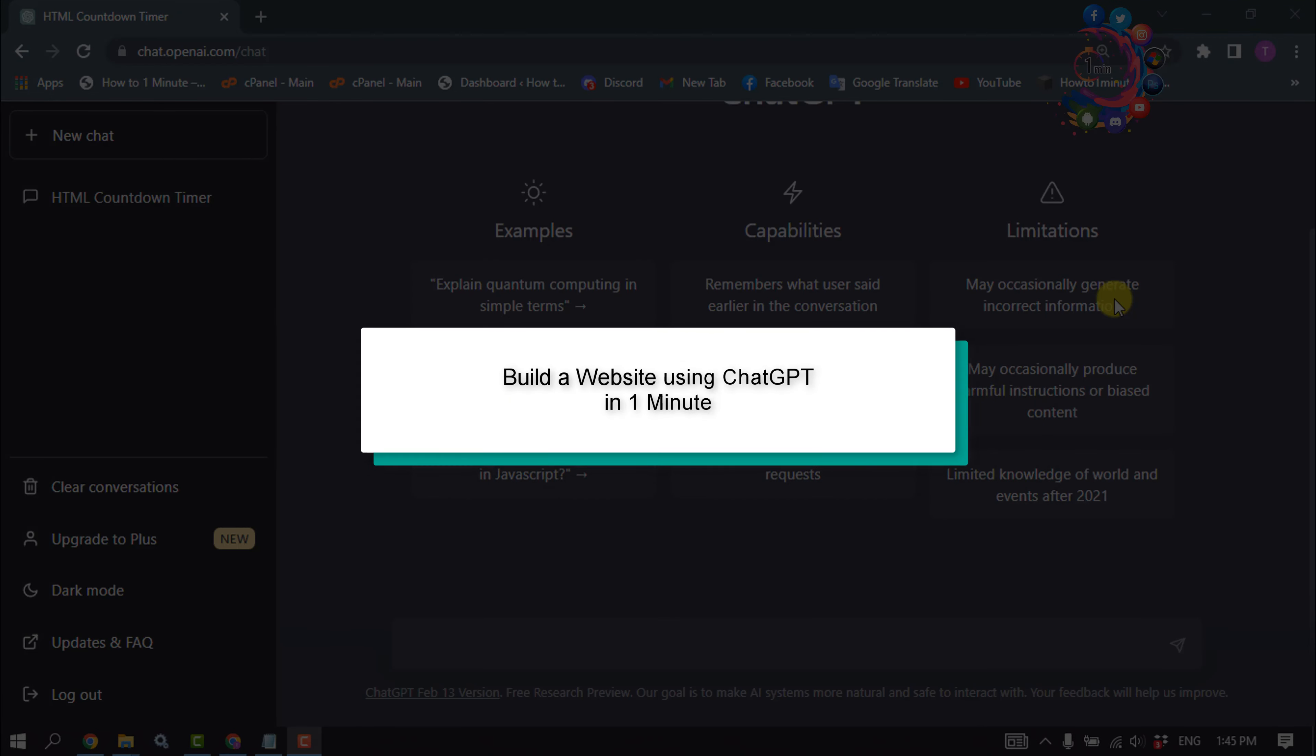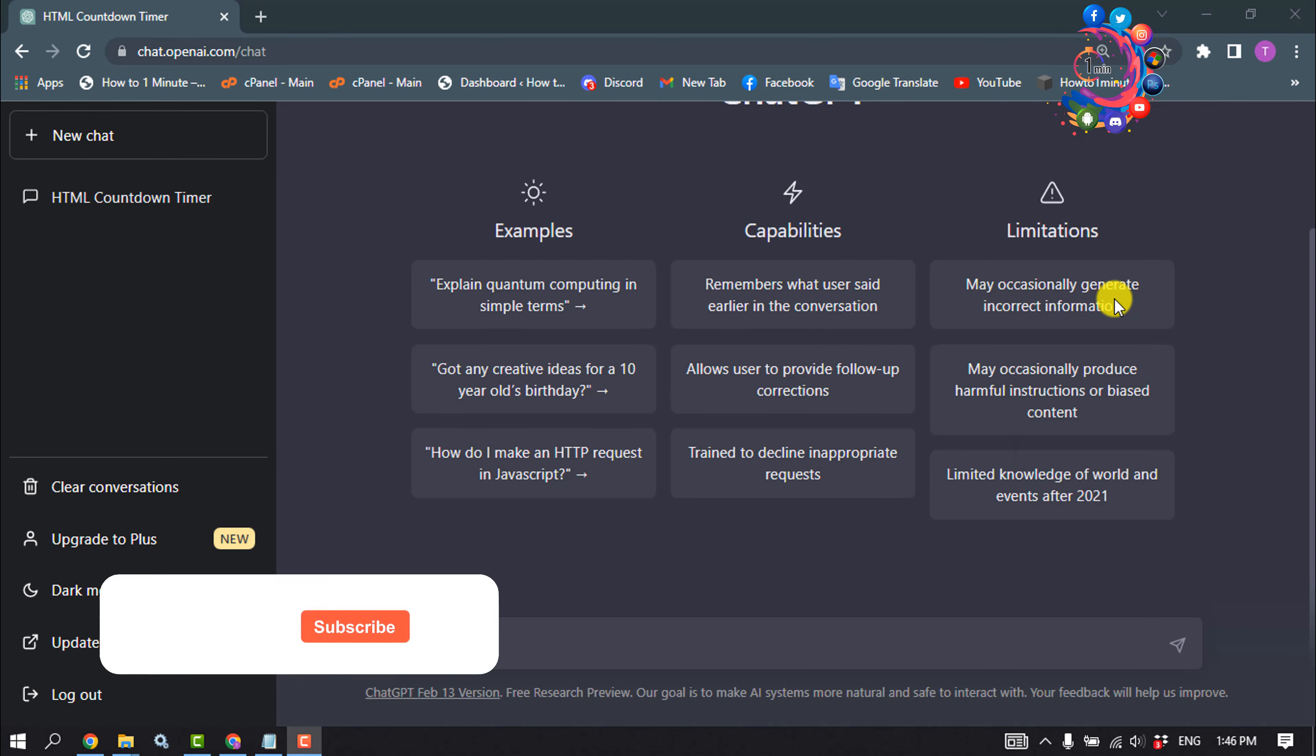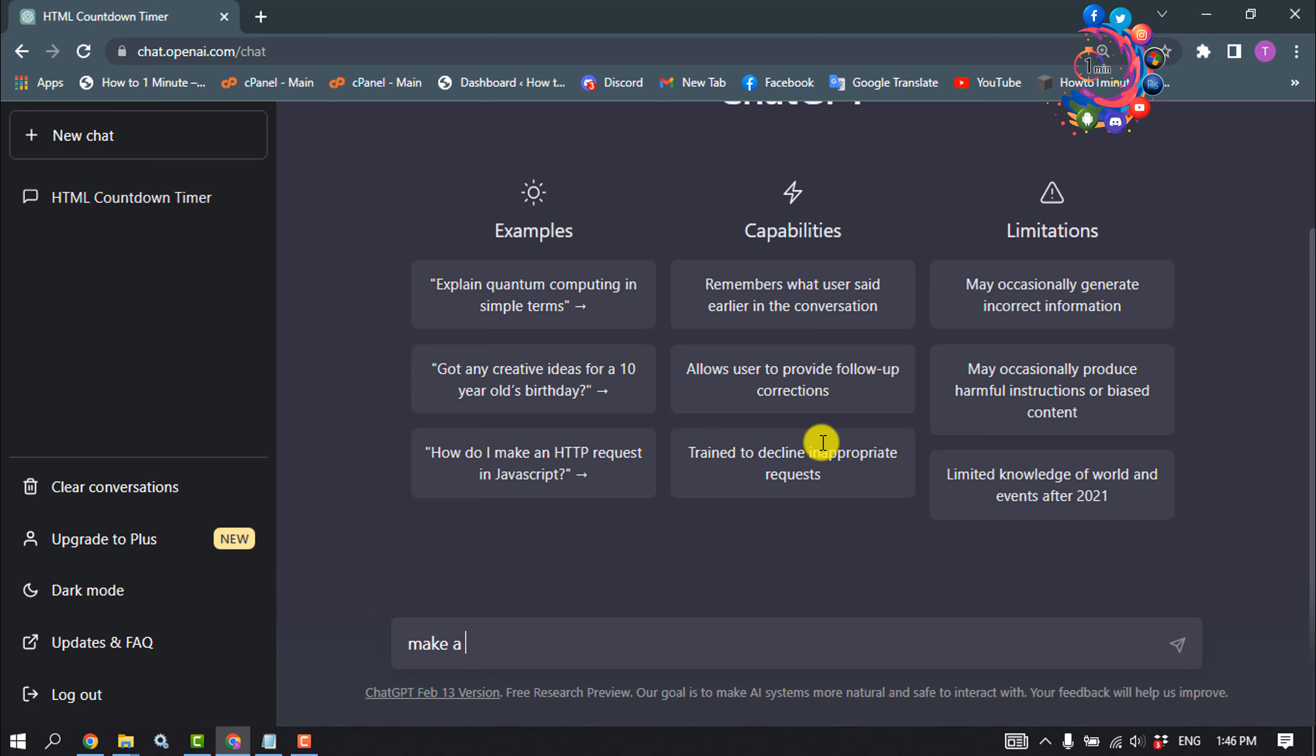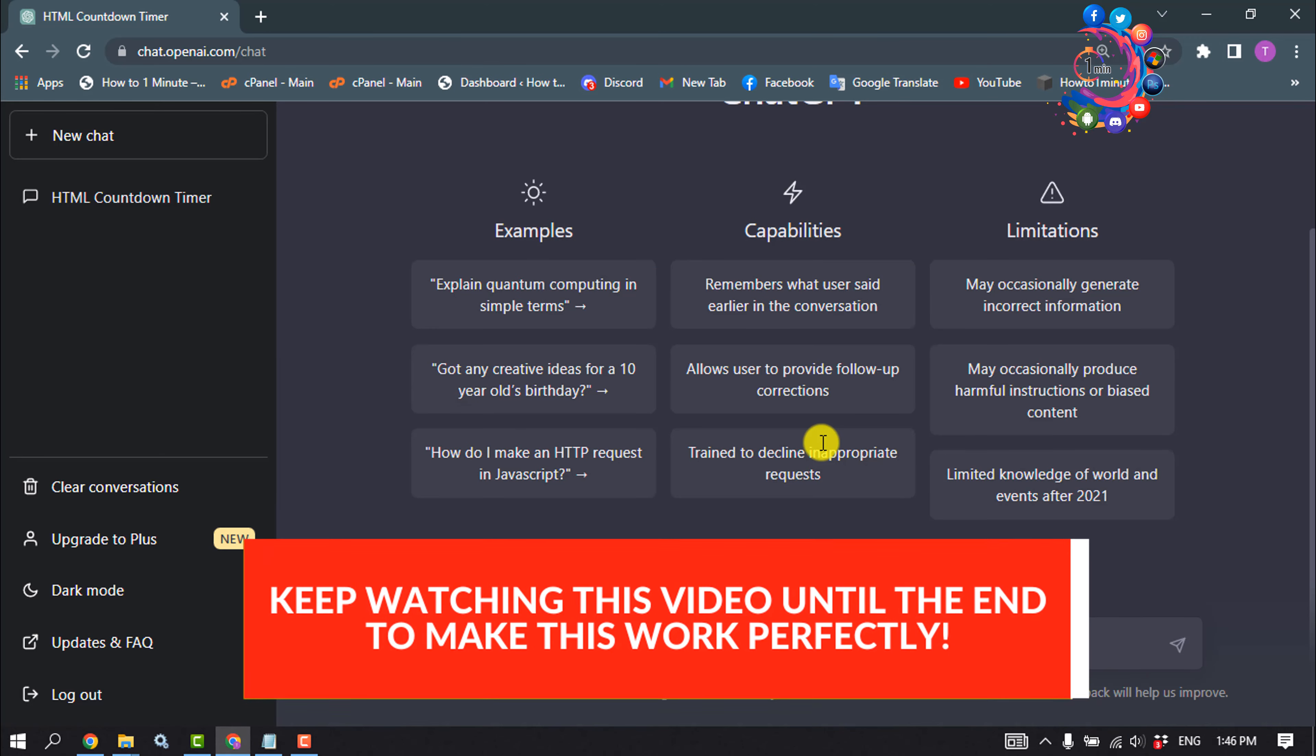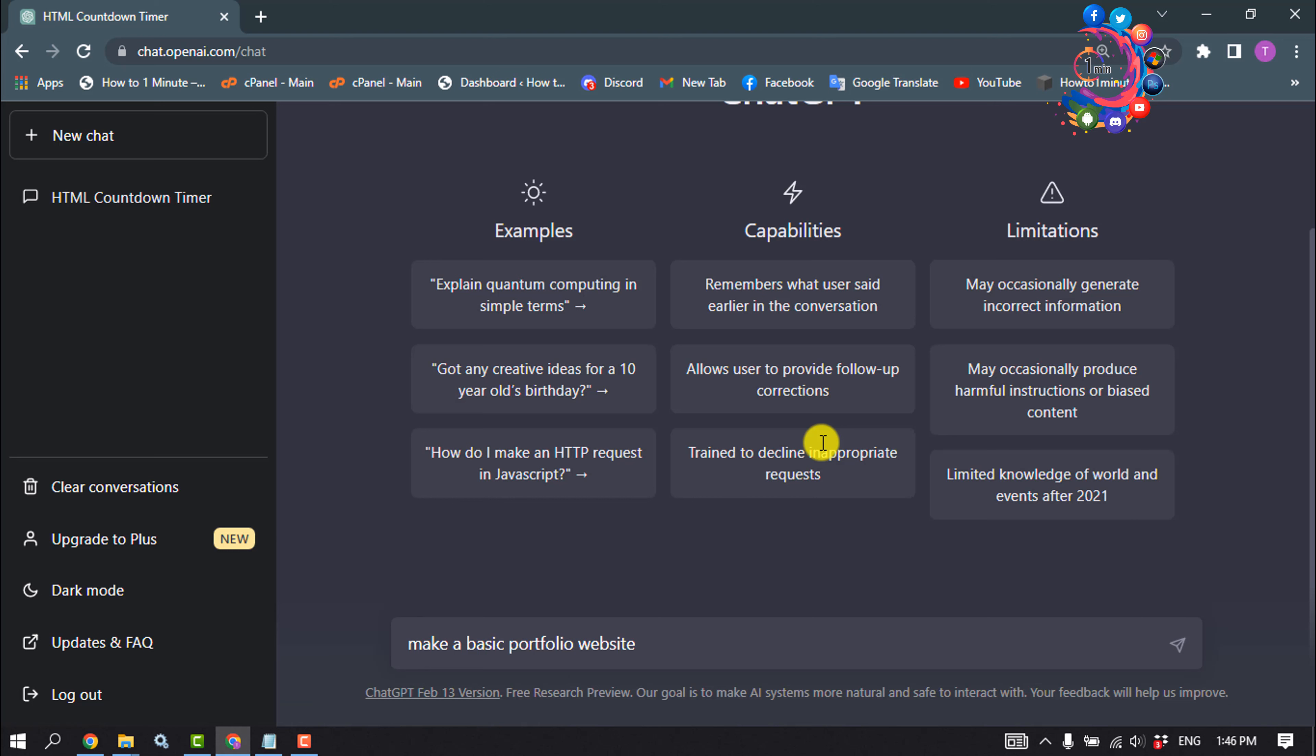Hello friends, in today's video I'm going to walk through how to build a basic website using ChatGPT in just one minute. First of all, open your ChatGPT and write this command here: make a portfolio website using HTML, CSS, and JavaScript in a single file.